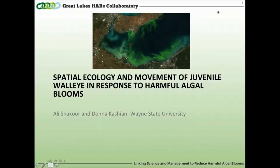Thank you, Donna, for that presentation. We're tracking questions coming in and will ask them at the end. Our next speaker is Ali Shakur with Wayne State University. Ali is going to speak on spatial ecology and movement of juvenile walleye in response to harmful algal blooms. I'm turning it over to you now, Ali.